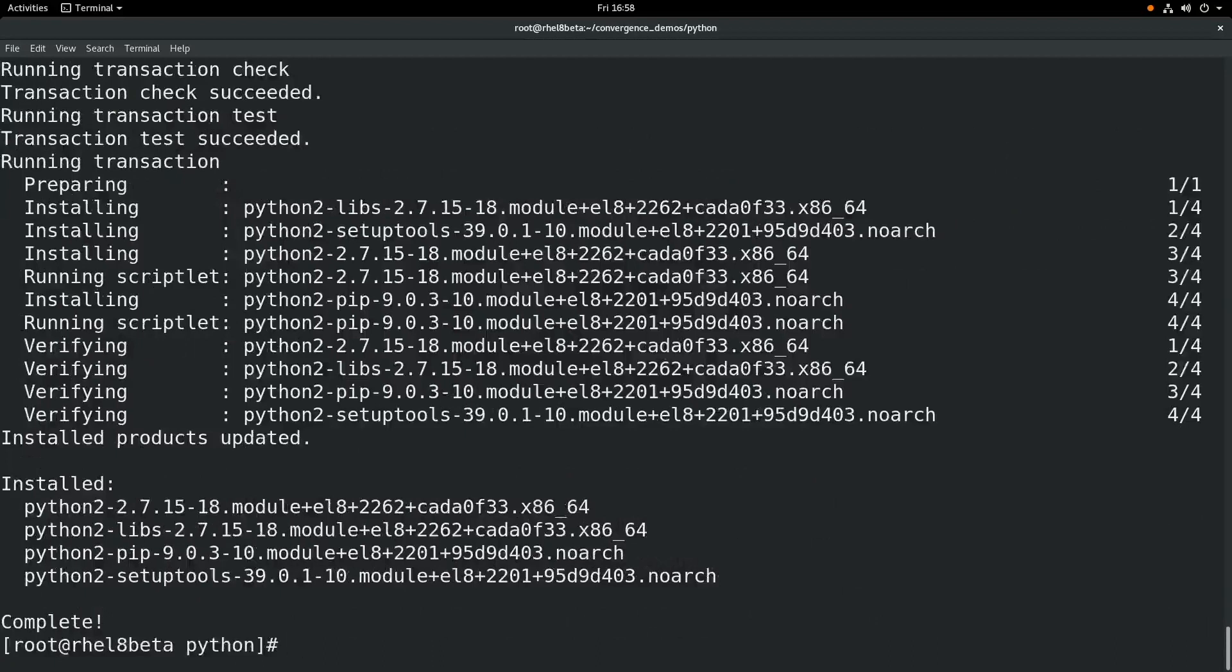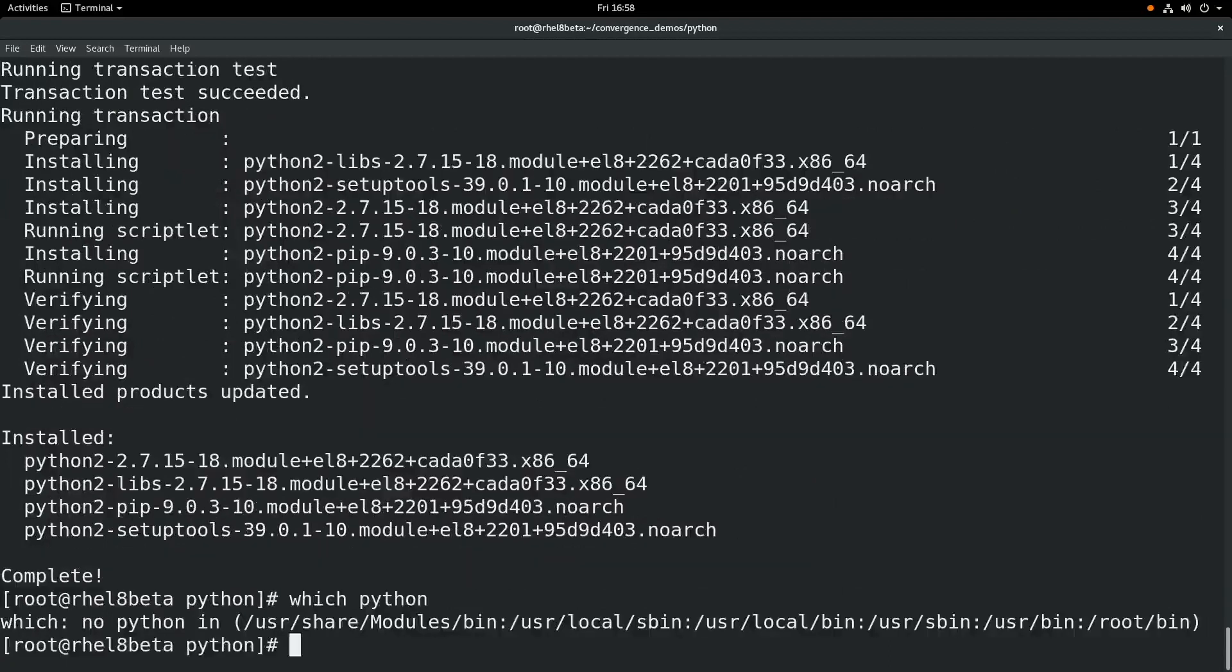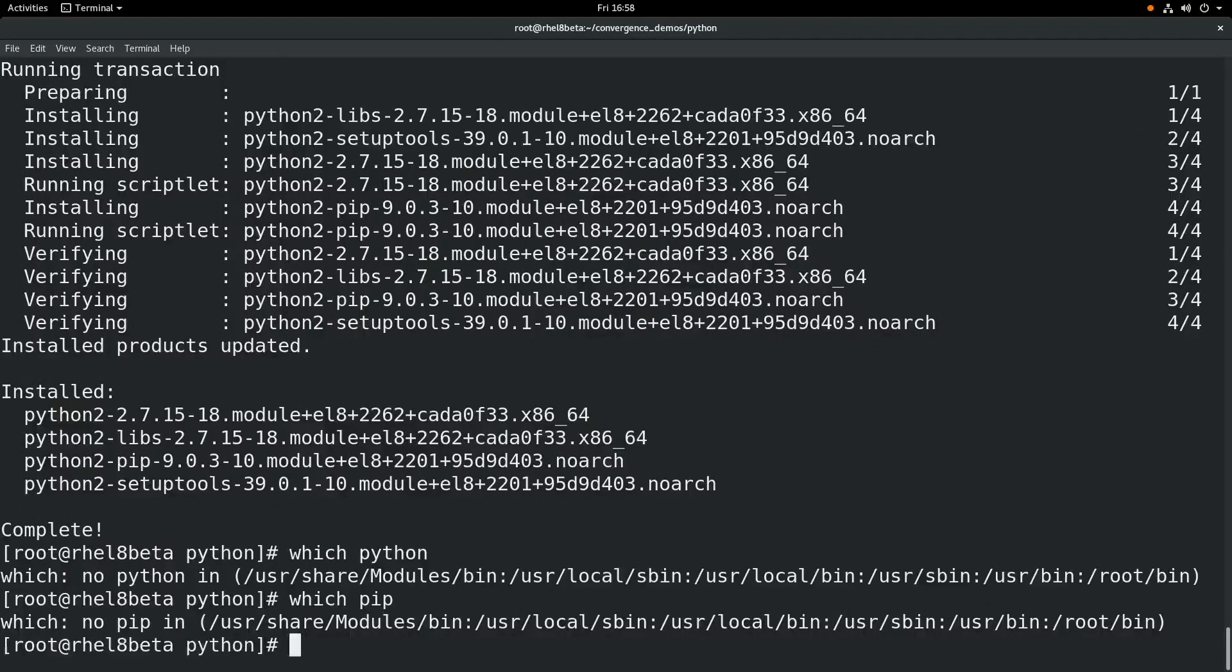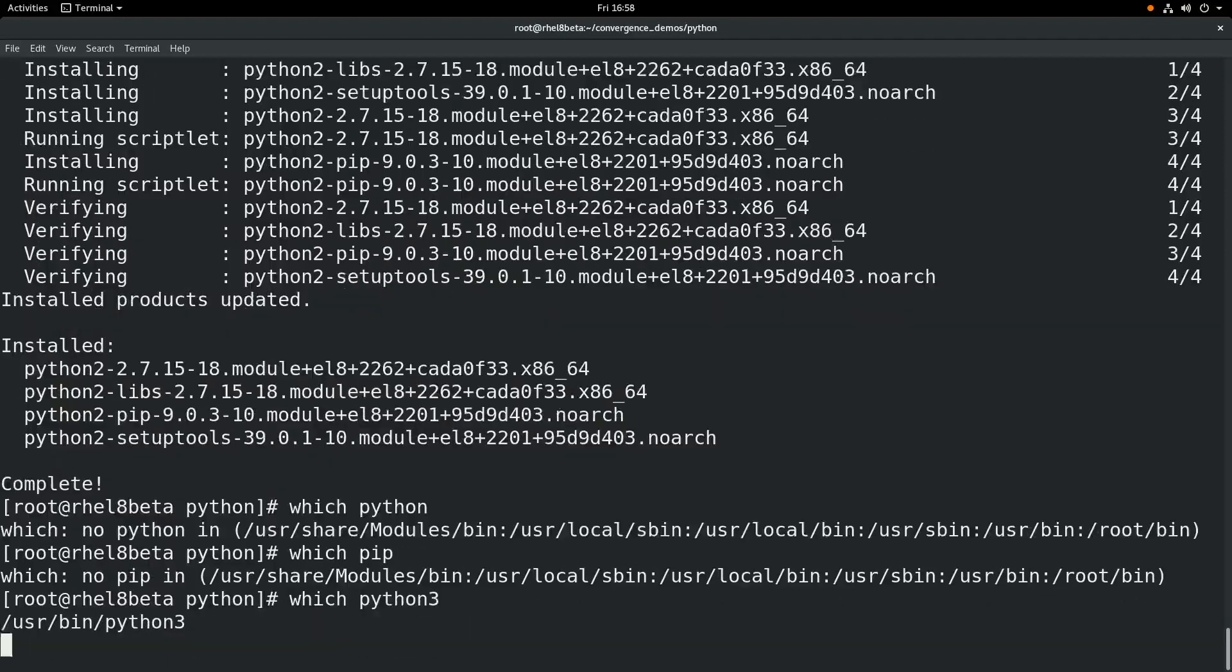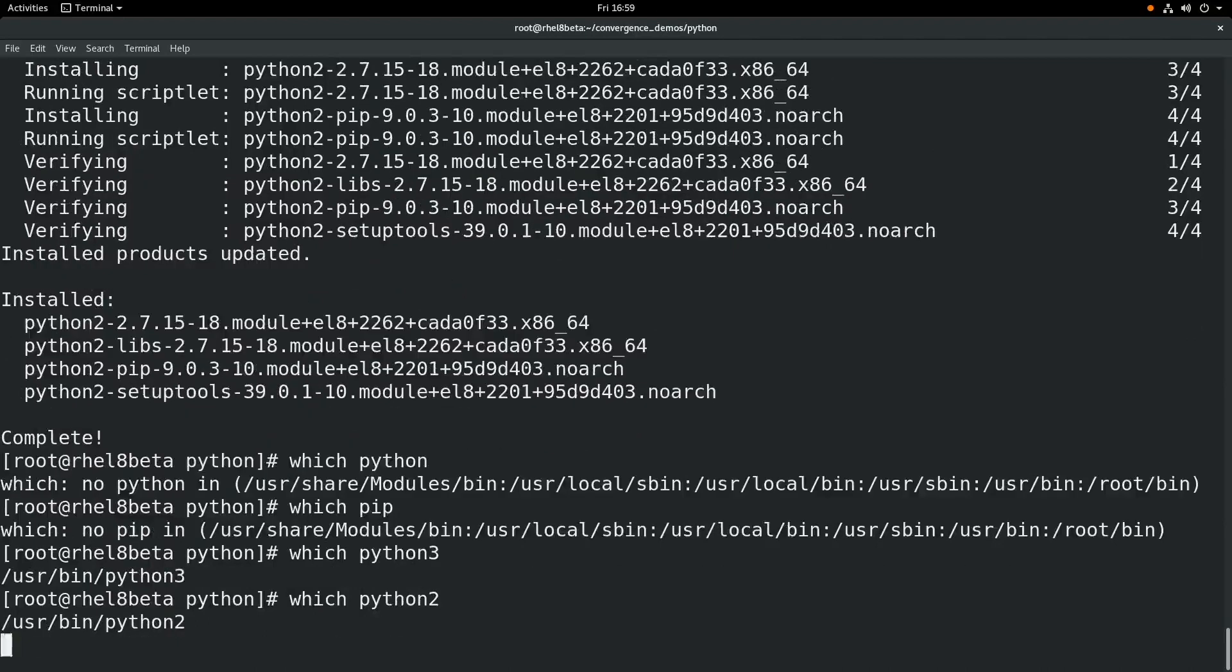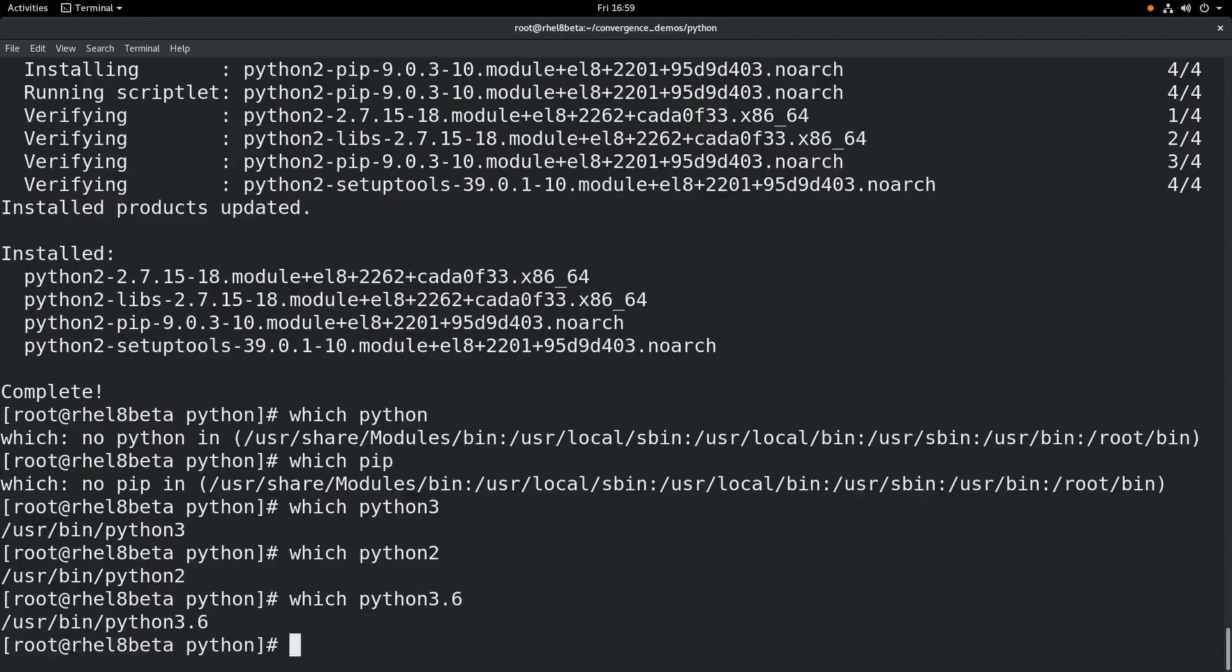Once we've installed Python 2 and or Python 3, you can see we still don't have a Python command available or a pip command available. Instead, we have a Python 3 available, Python 2 available, and we also have Python 3.6 and Python 2.7.